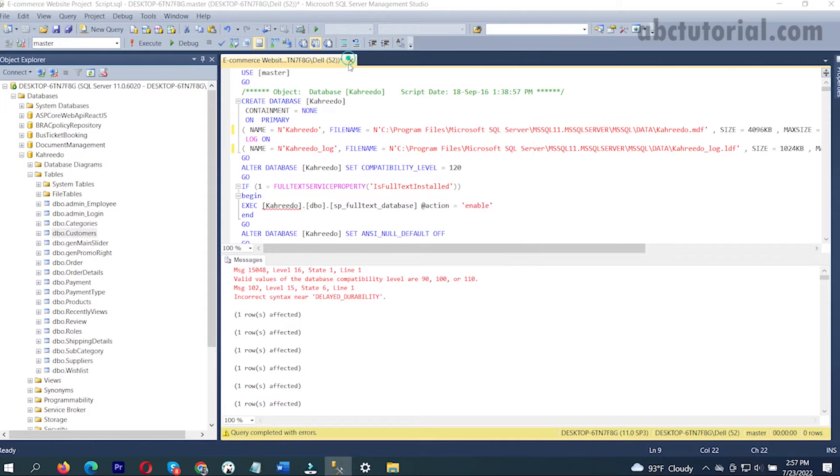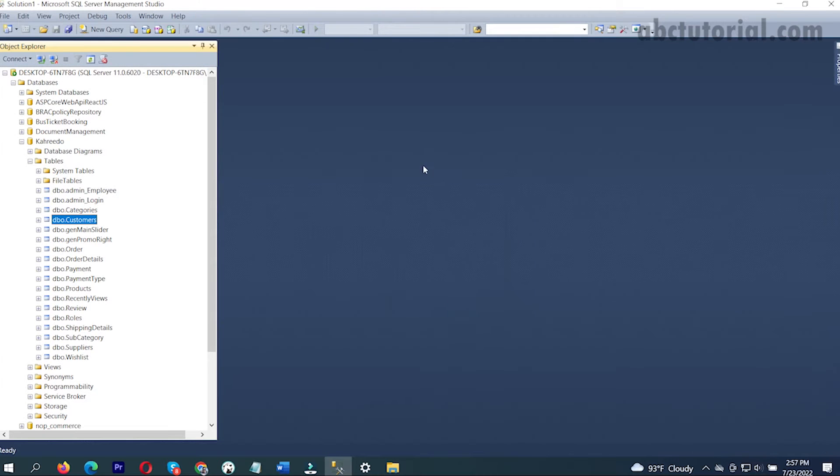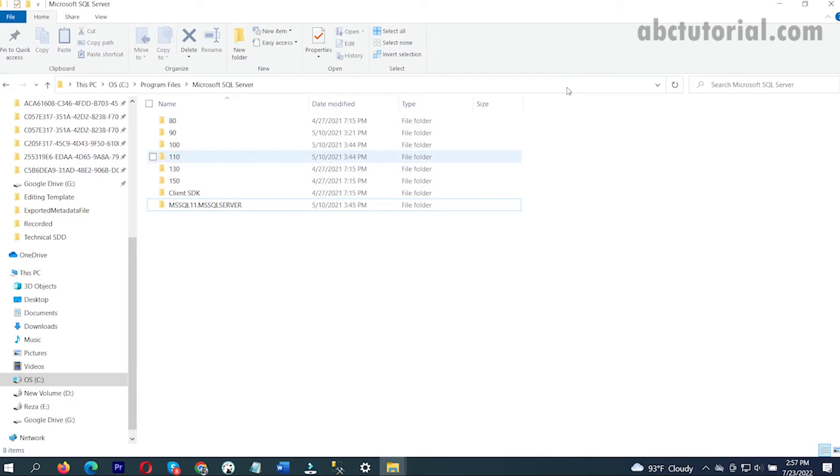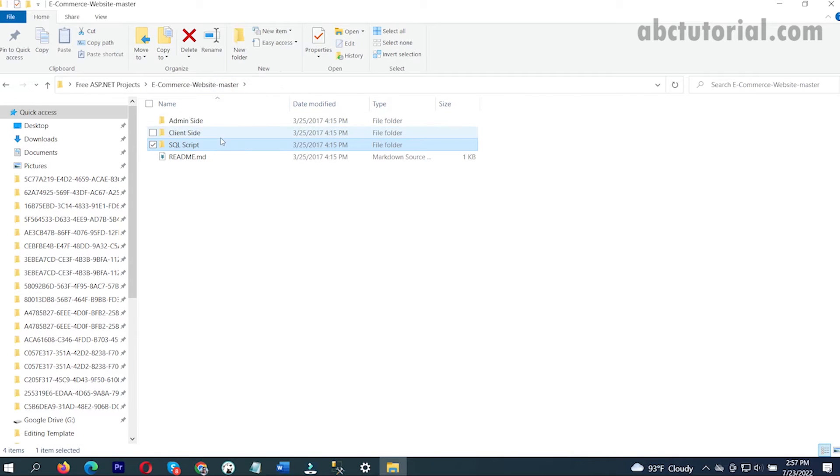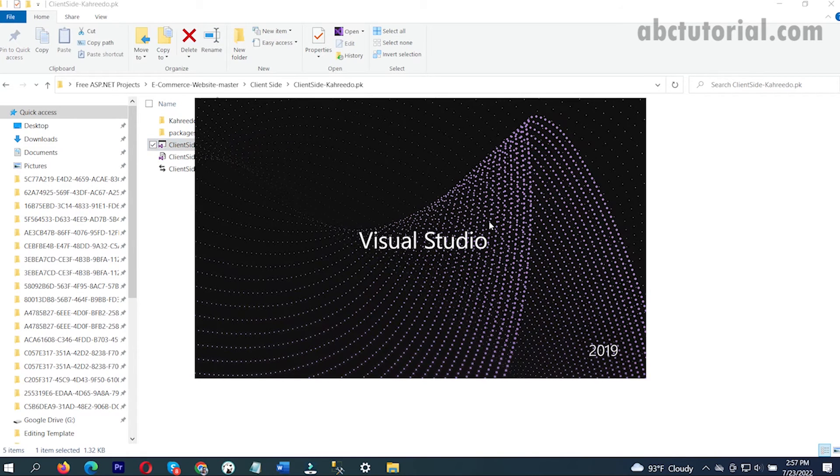Now it's done. If I go to my project and run the client-side project sln file, I'll just double click on it.